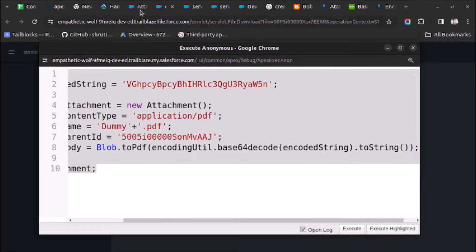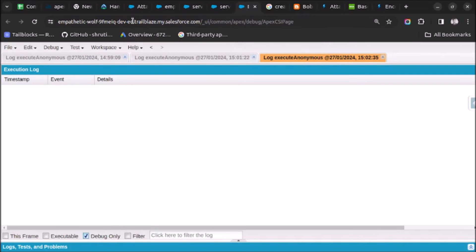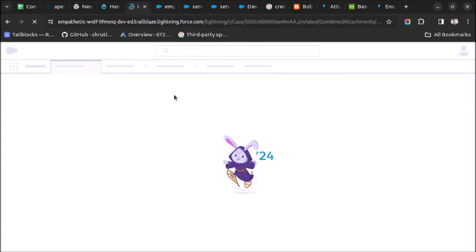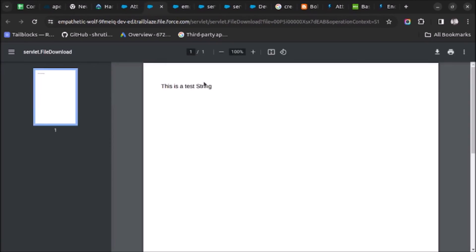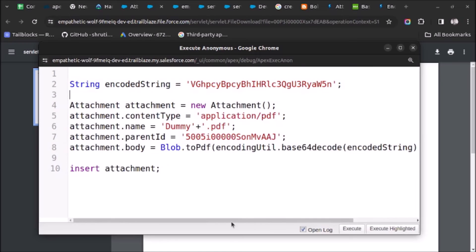It will not give any error. I go here and click on debug only — nothing is shown as an error. We are having three files here. Let me refresh once — we will see a fourth file. Now if I open this file we will see the content: 'this is a test string'. So this is how you can create an attachment from a base64 encoded string.